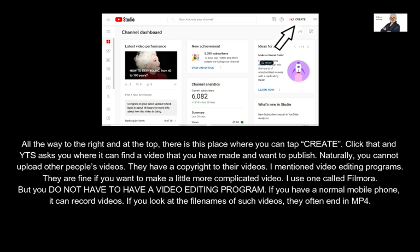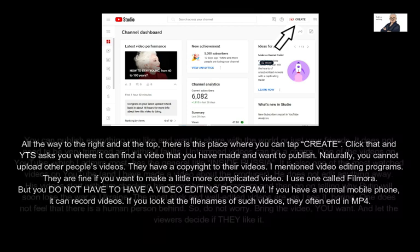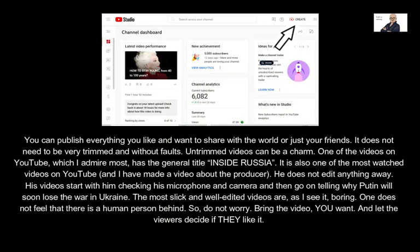I mentioned video editing programs — they are fine if you want to make a slightly more complicated video. I use one called Filmora. But you do not have to have a video editing program. If you have a normal mobile phone, it can record videos. If you look at the file names of such videos, they often end in MP4. You can publish everything you like and want to share with the world or just your friends — it does not need to be very trimmed and without faults.